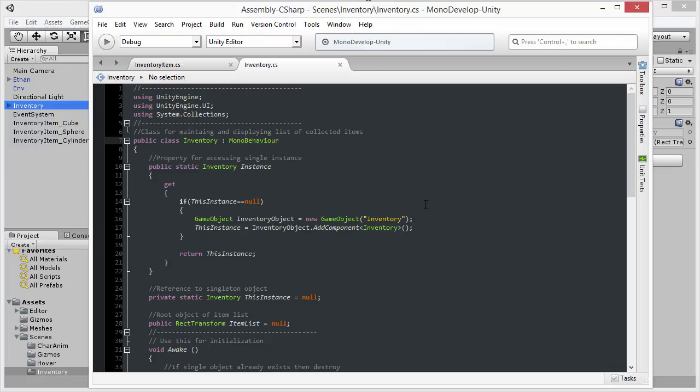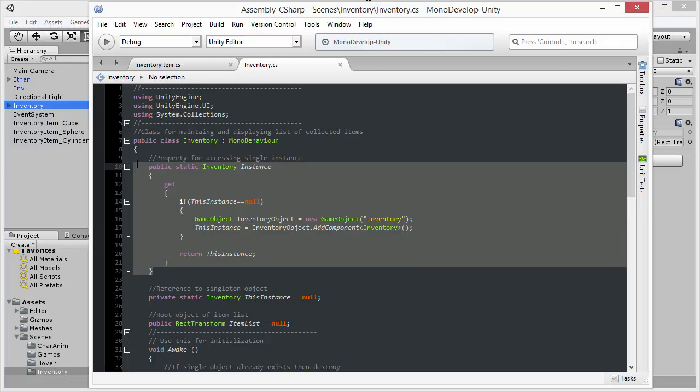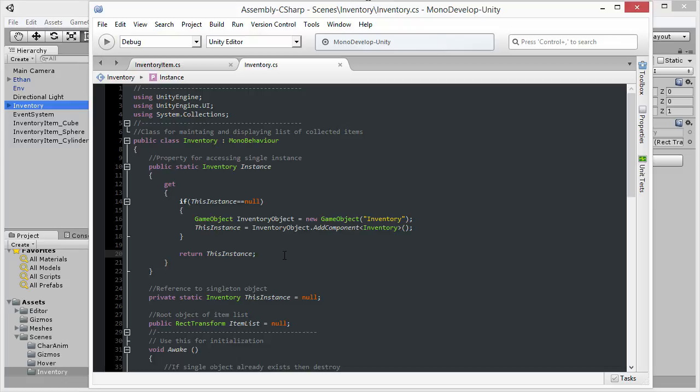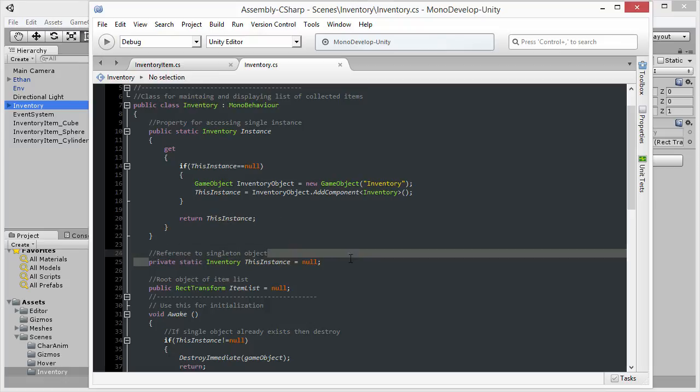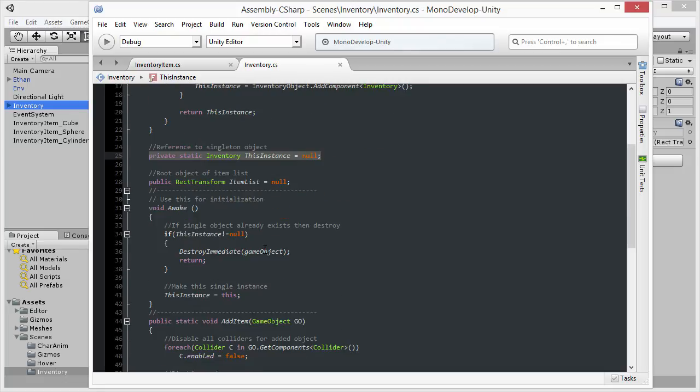So we have the public static property Inventory instance, and this property always returns the single, the one and only instance of this class. You will see that we are maintaining the reference to that instance inside the private static Inventory instance object. So this is linking to the Awake function, and let's take a look at how that works.